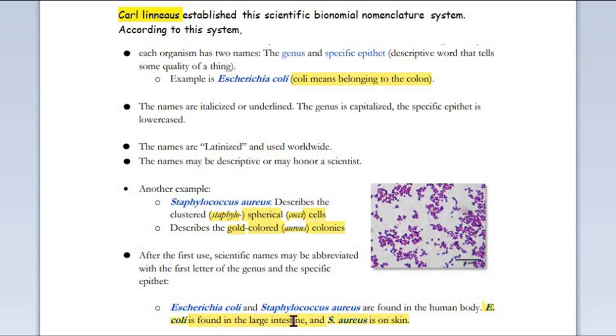The scientific names can be abbreviated: Escherichia coli becomes E. coli, and Staphylococcus aureus becomes S. aureus. E. coli is associated with the large intestine, and S. aureus is found on our skin.